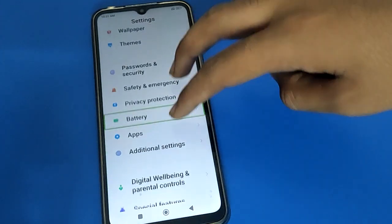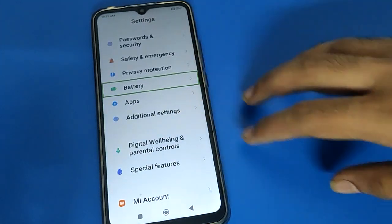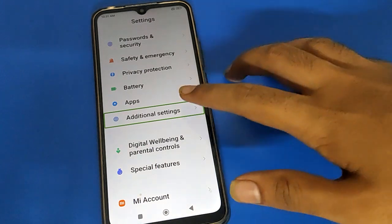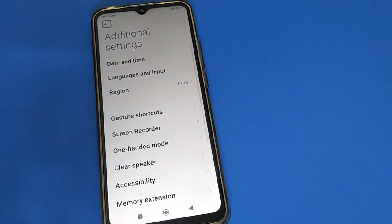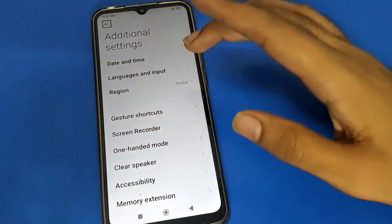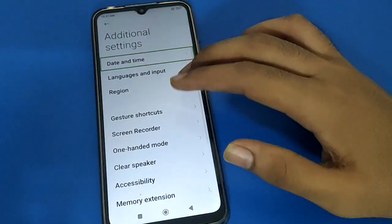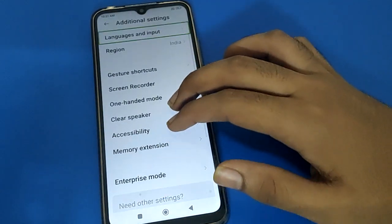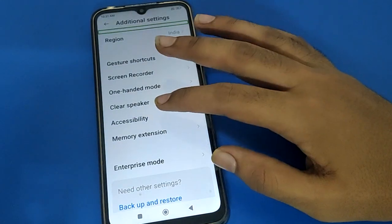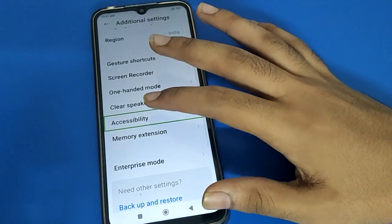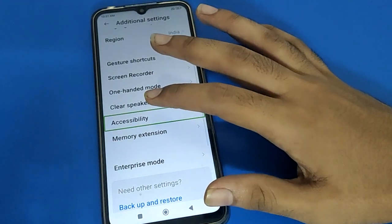After scrolling down, open Additional Settings — single tap then double tap to continue. After double tap, click on Date and Time setting, use your two fingers to scroll down again, then open Accessibility setting and double tap to continue.